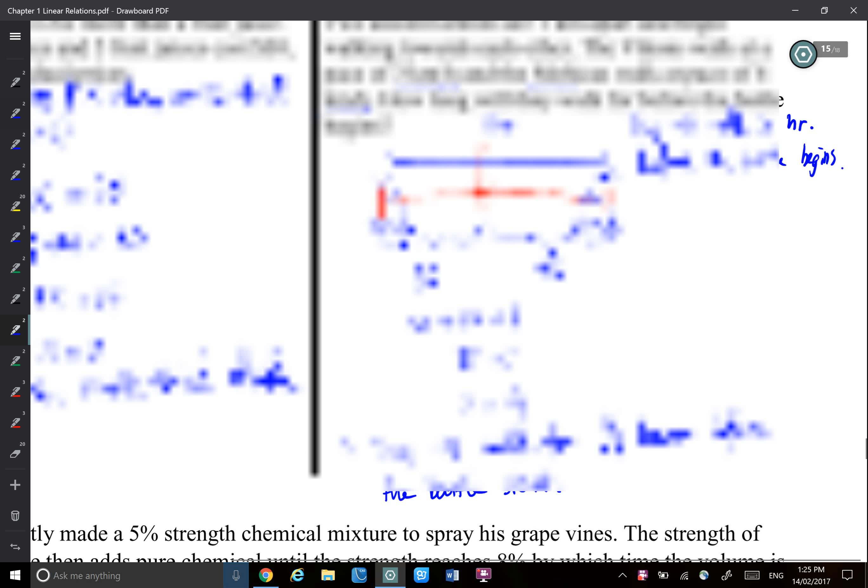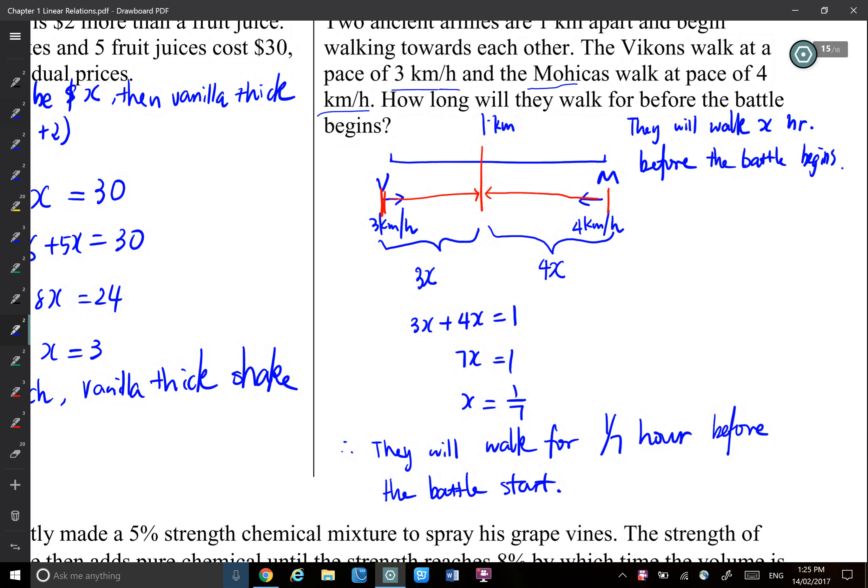If you finish this one, read the next question. Read the question and understand the question.